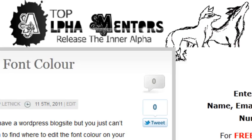Hello there lovelies, this is JP Latnik with Top Alpha Mentors. Today I'm going to show you how to change your email forwarding settings with your HostGator account.